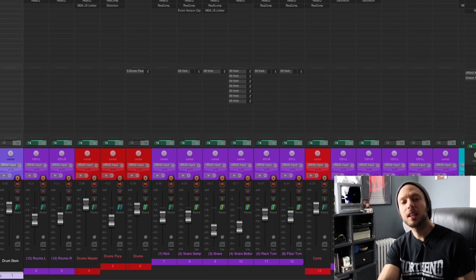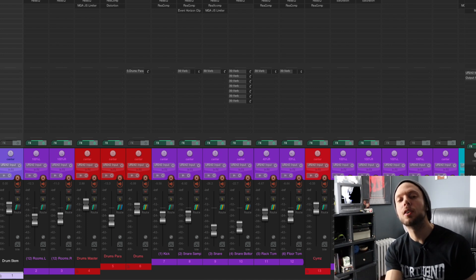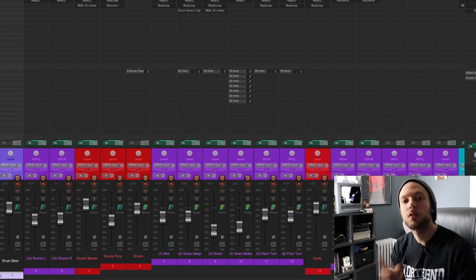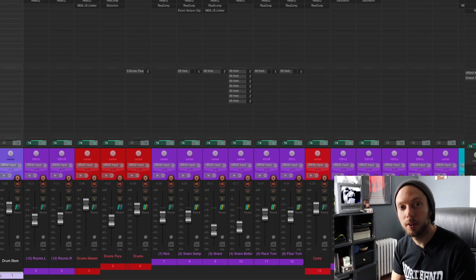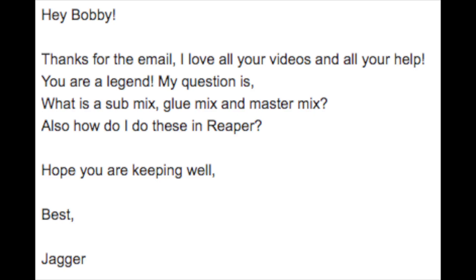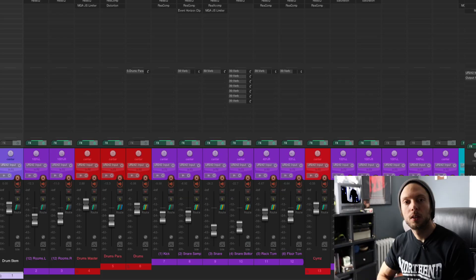Just recently, I got a great question from an email subscriber. Hey Bobby, my question is, what is a submix, glue mix, and master mix? Also, how do I do these within Reaper? Hope you are keeping well. Best, Jagger.